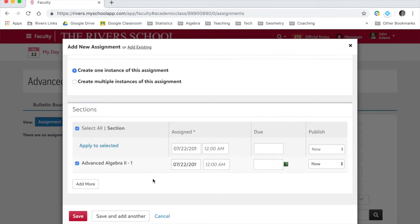And the great thing too is if you have multiple sections, so this is an example where I only have one section of Algebra 2, but if I had two, both my classes would pop up here so I could create the same assignment for both classes at the same time.